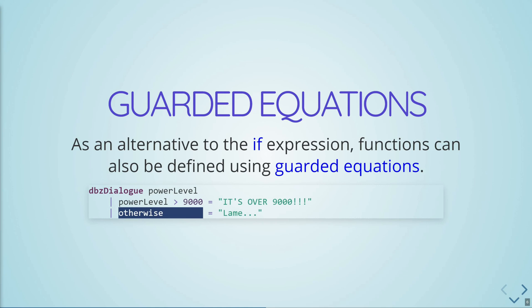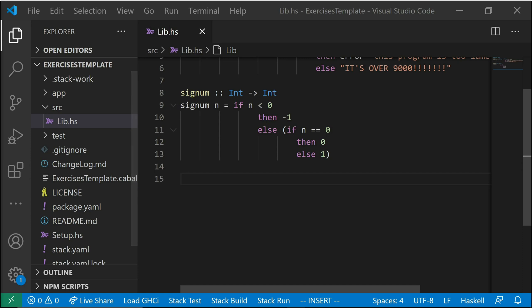So you should always put it whenever you have a series of guarded expressions, otherwise should always be the last thing here. Now a note about guarded equations is there's never really a reason that you would have to use them instead of an if expression. They're completely interchangeable. It just looks nicer. It's just sometimes a nicer way to write out your code.